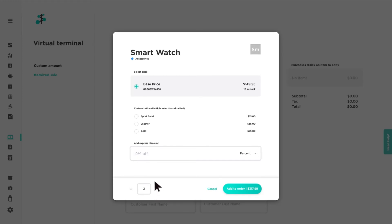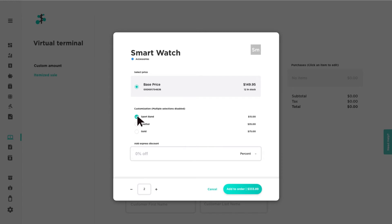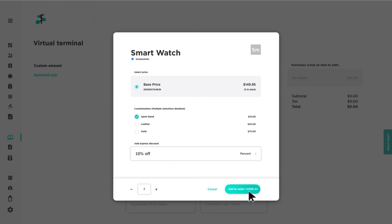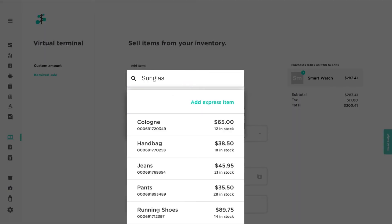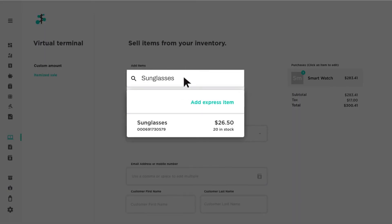Select the appropriate price and modifiers if applicable. Add an optional item-level discount by percentage or dollar amount if needed. Then click 'Add to Order' to add the item to the cart. Repeat as necessary to complete your order.